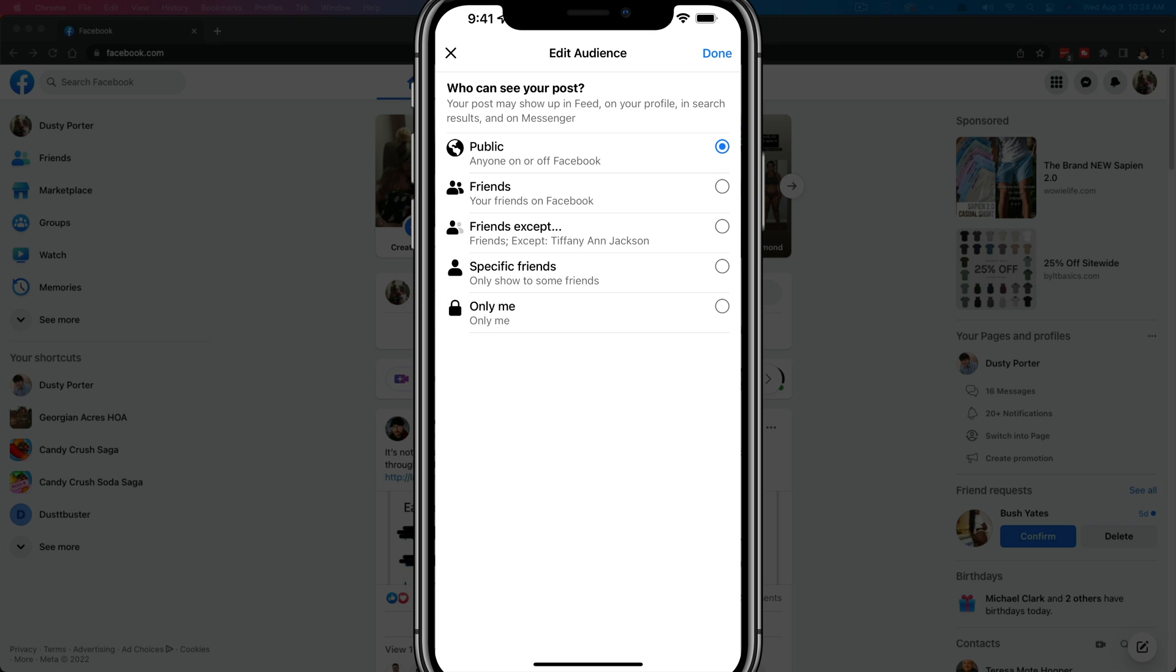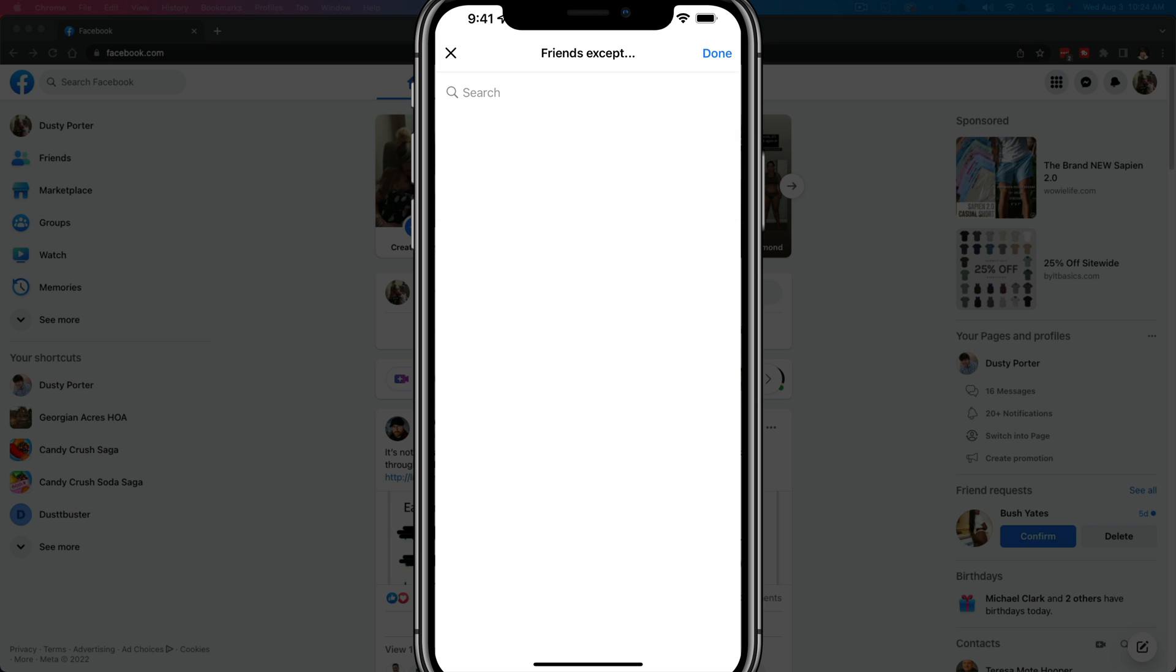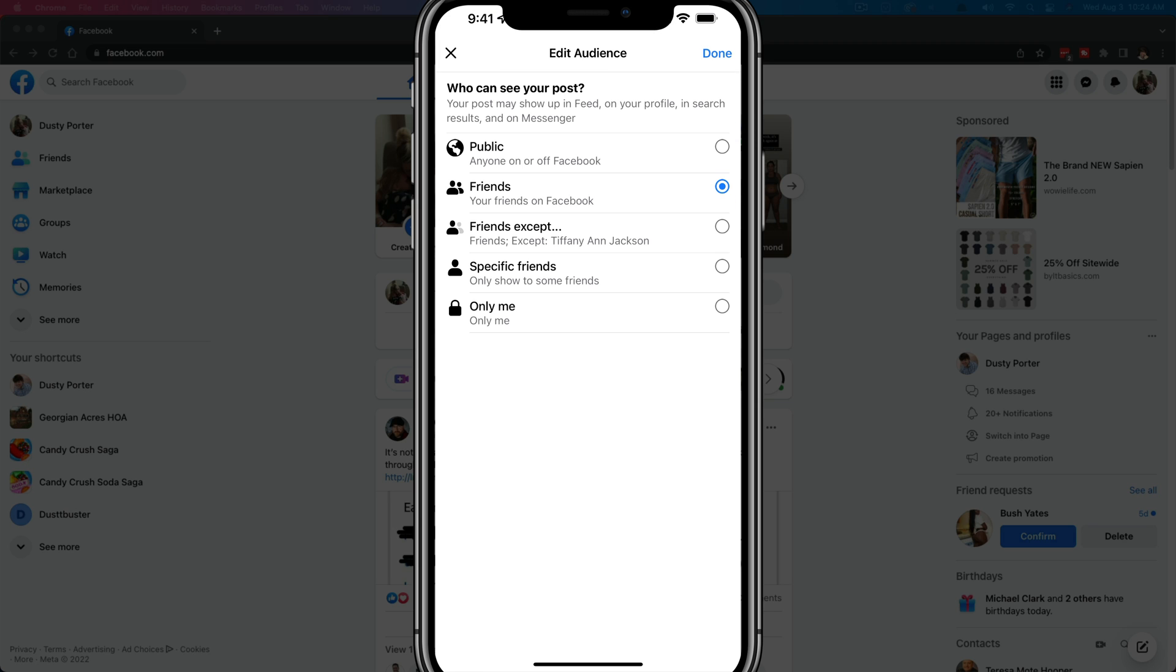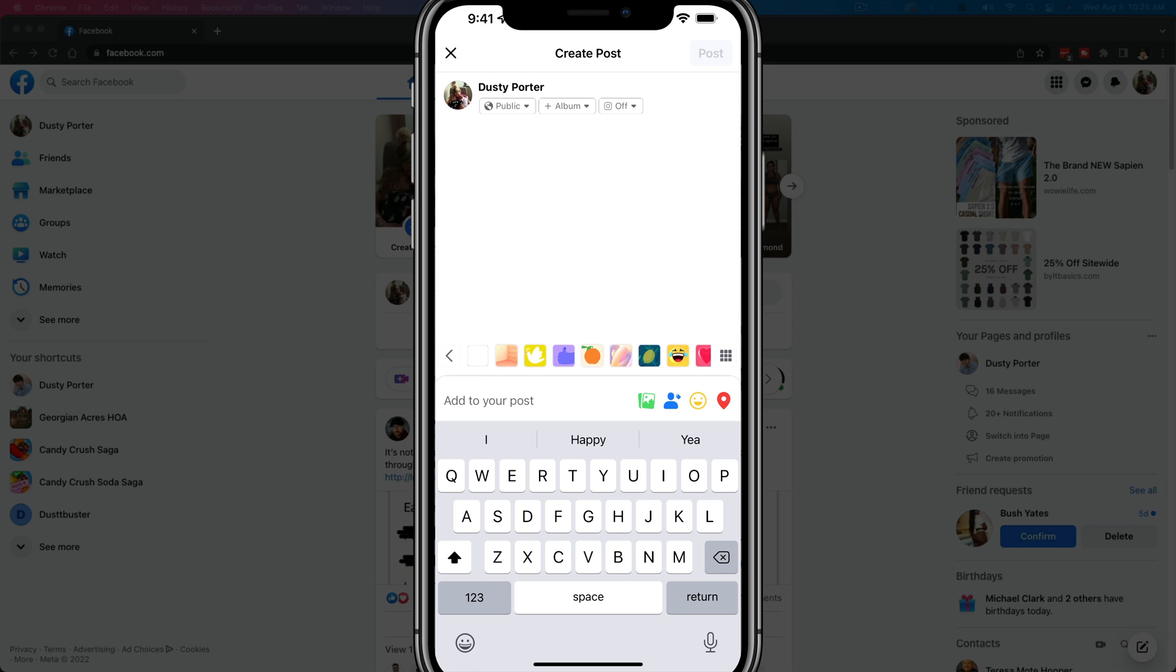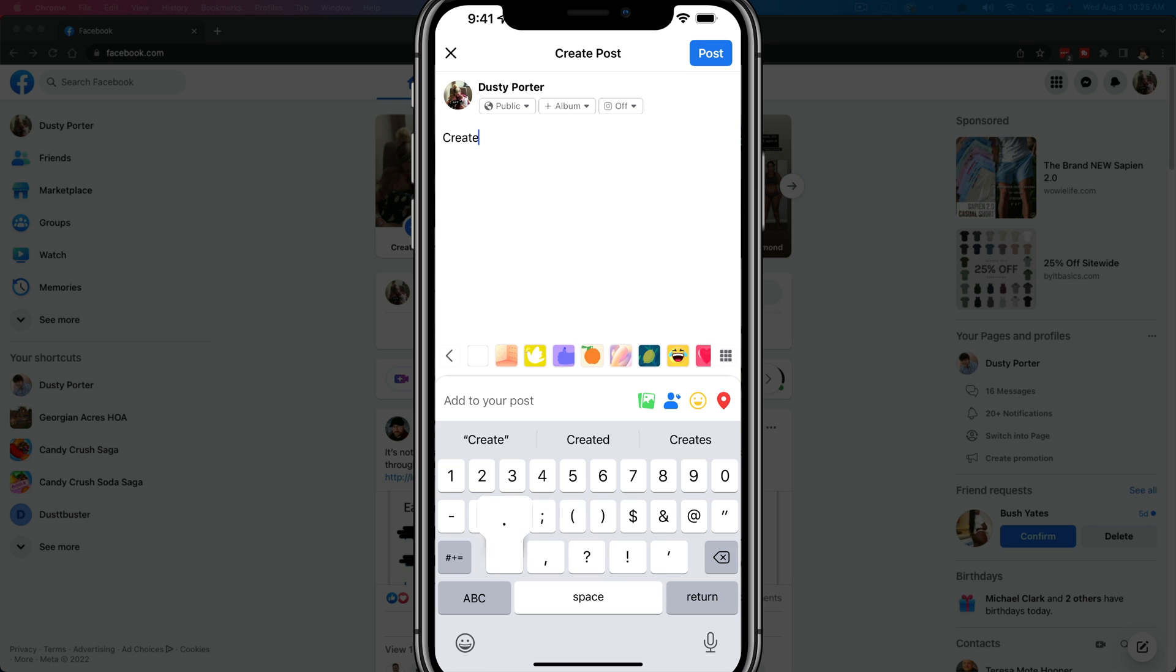If you want it to be viewable by maybe just your friends or maybe your friends except for specific people, you can select these two options here as well. As you can see, you need to select the public option, go ahead and tap done there in the upper portion of the screen, and then go ahead and create your post.